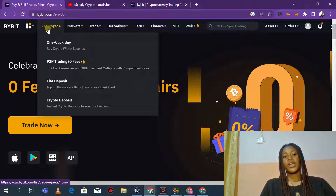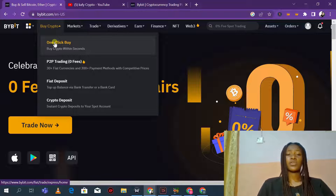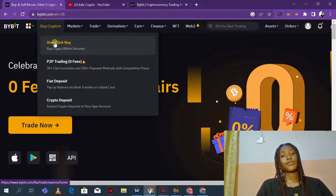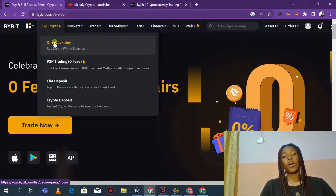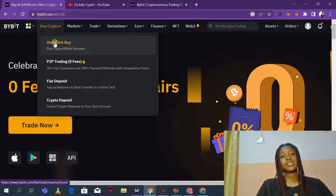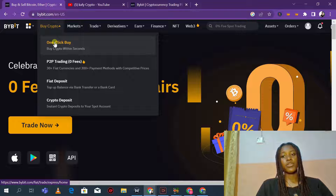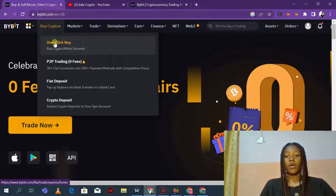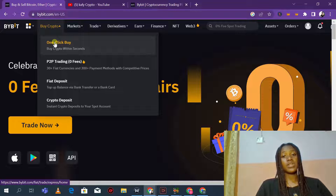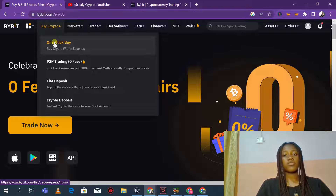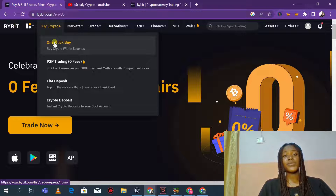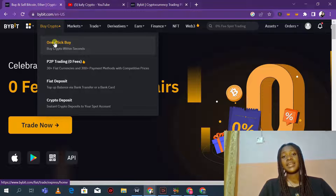Moving forward, let's check out how you can actually buy crypto on Bybit. You can see they have the one-click buy and also the P2P trading options. This works very well for countries where there are cryptocurrency restrictions and bans. I have a video on P2P trading on Bybit which I'm going to link to this particular video.